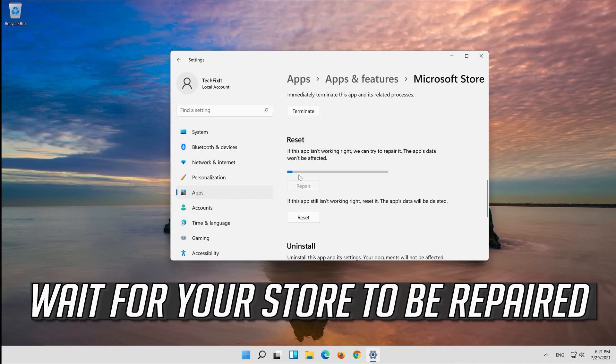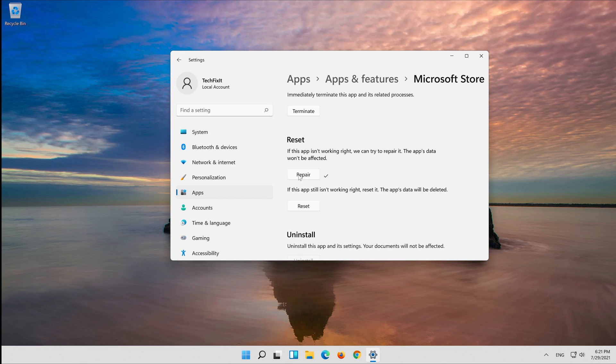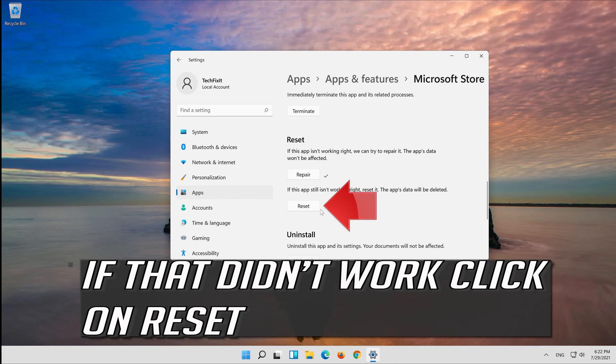Click on Repair. Wait for your store to be repaired. That didn't work.